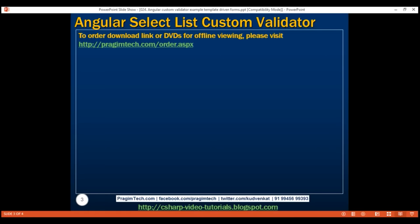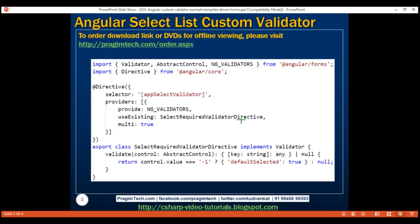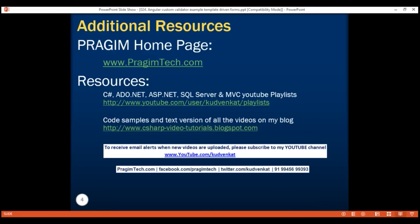On this slide, we have the code that we just discussed. Thank you for listening, and have a great day.